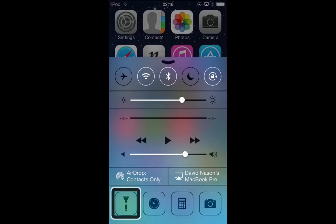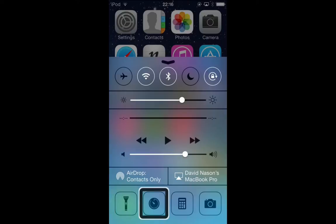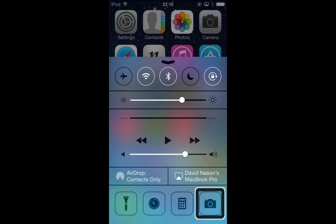Then we have torch, clock, camera, and calculator — just for easy access to those apps. The torch is going to turn on your flash to use your device as a torch. There used to be plenty of apps in the App Store that already did this, but now you have it built into Control Center.